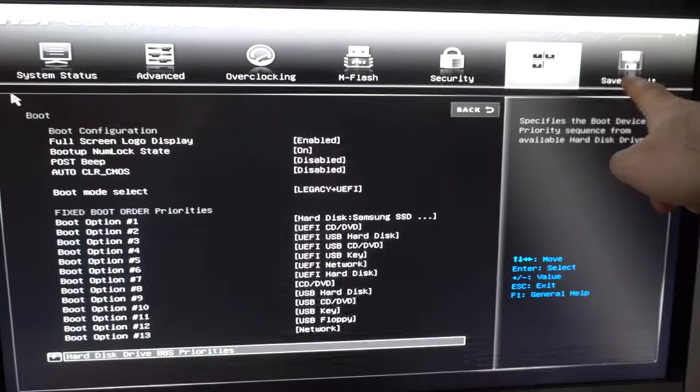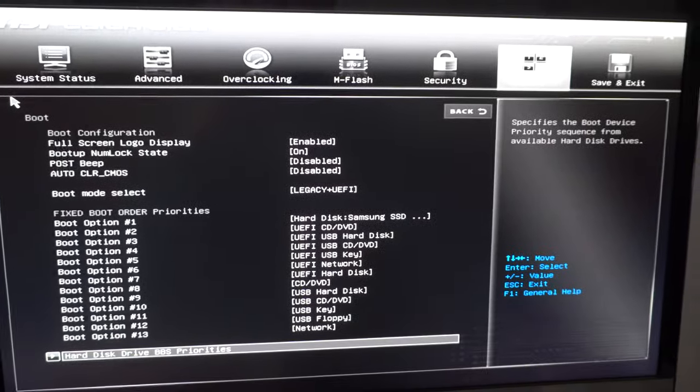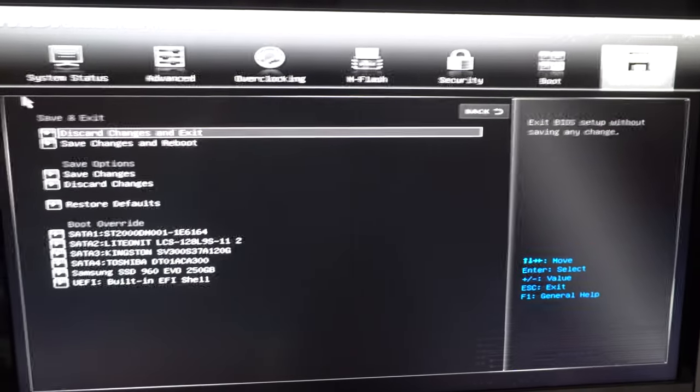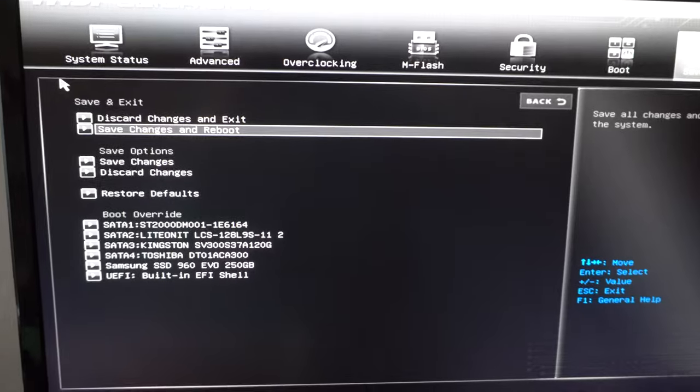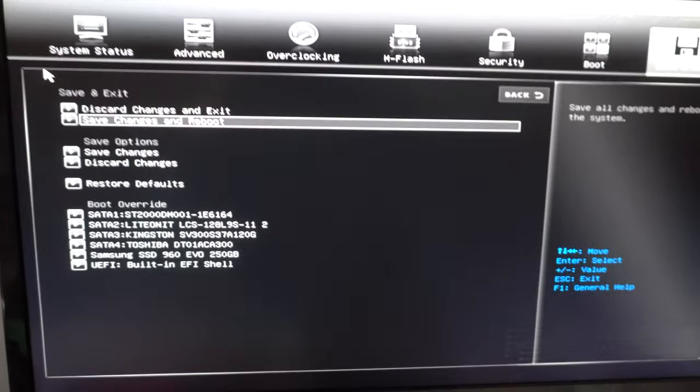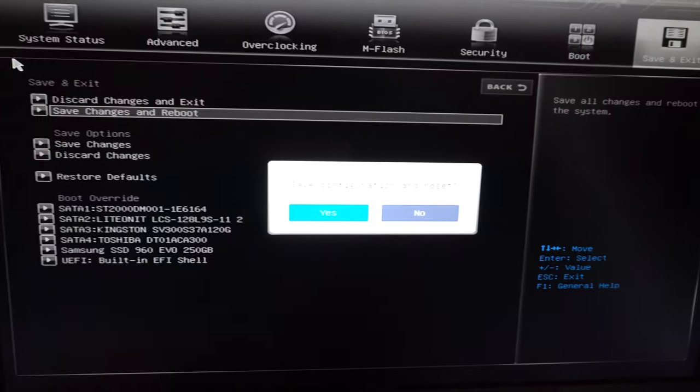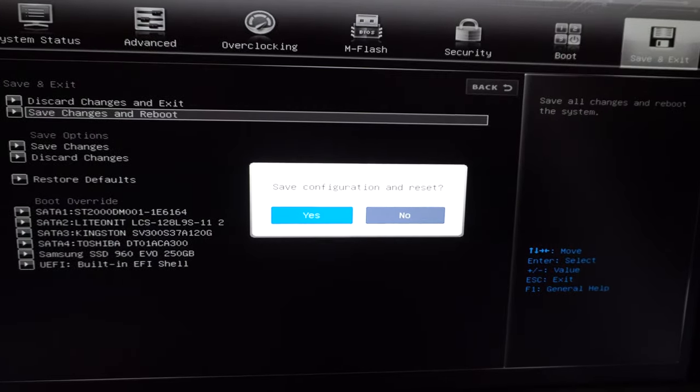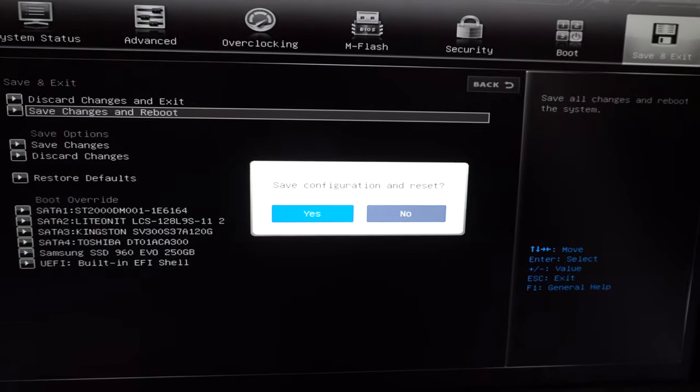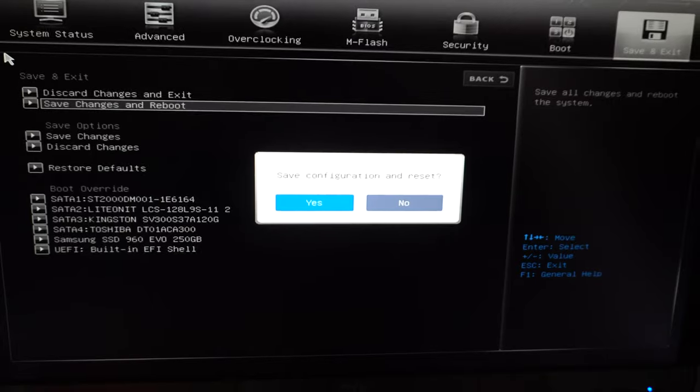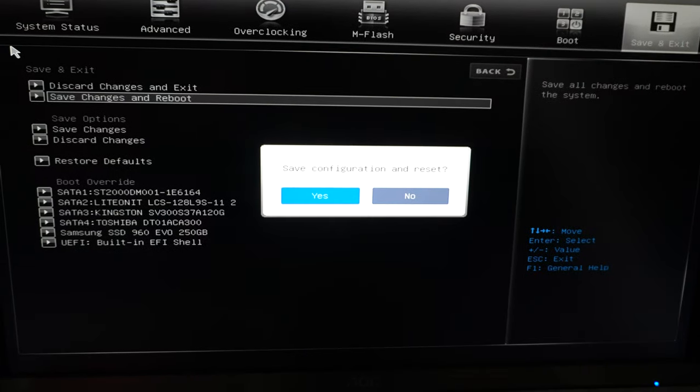OK, now go here to save and exit, right arrow, save changes and reboot, press enter. Save configuration and reset, yes, press enter.